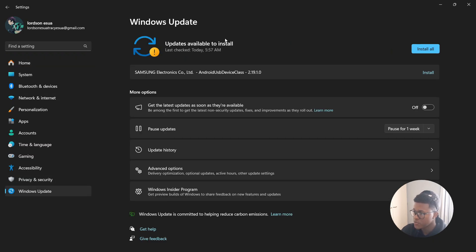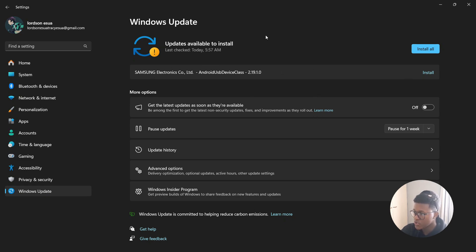Now under the Windows Update section, you're going to search for updates, and if there are any updates such as this one, then you're going to install them, restart your PC, and then see if the game works.